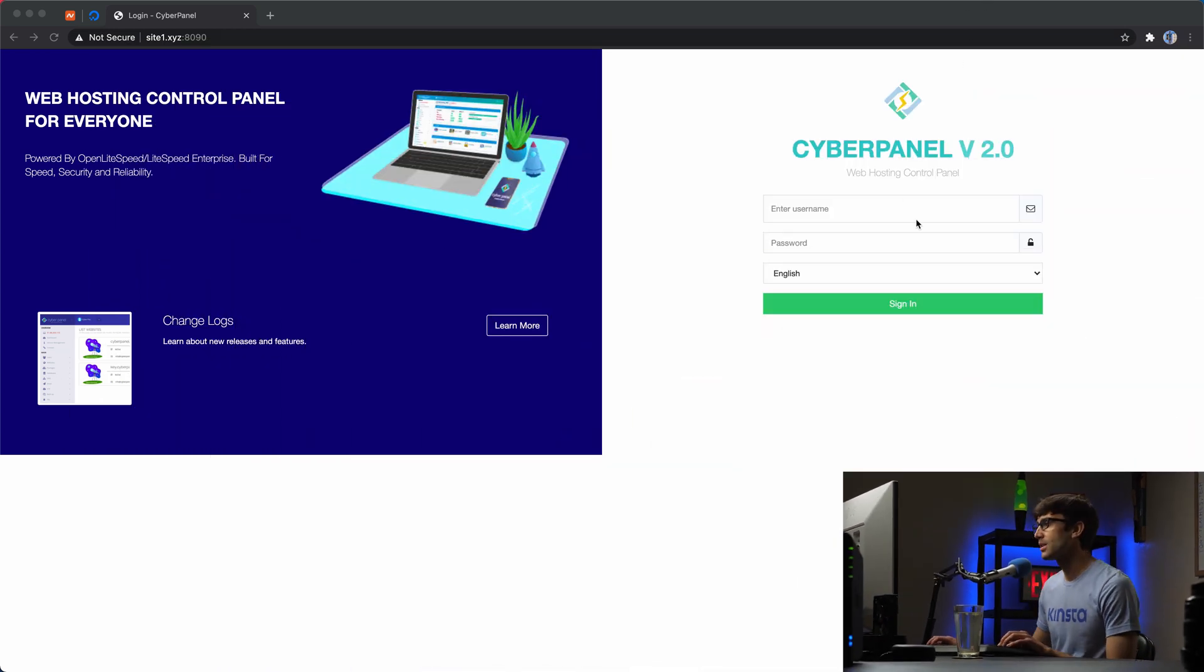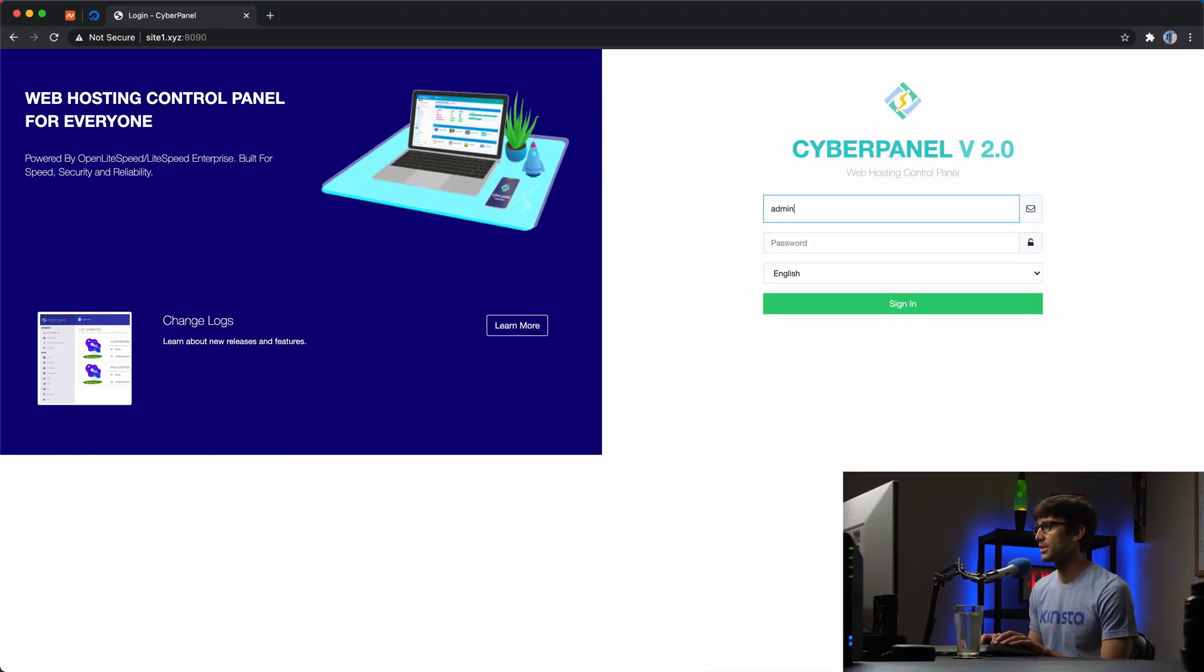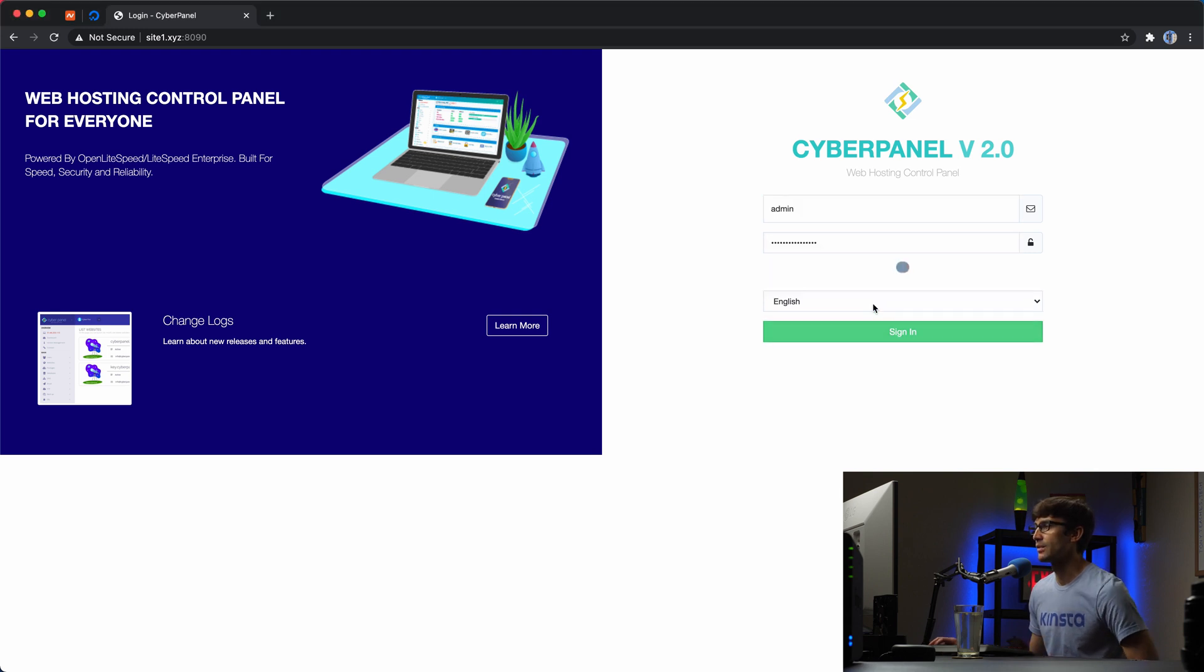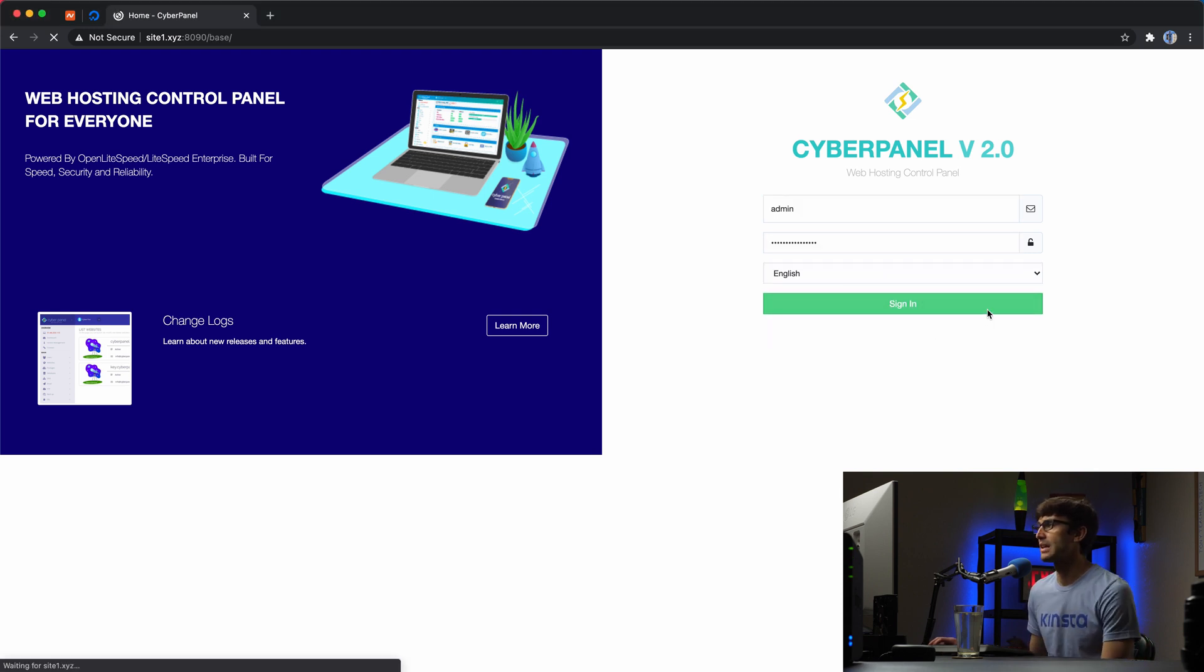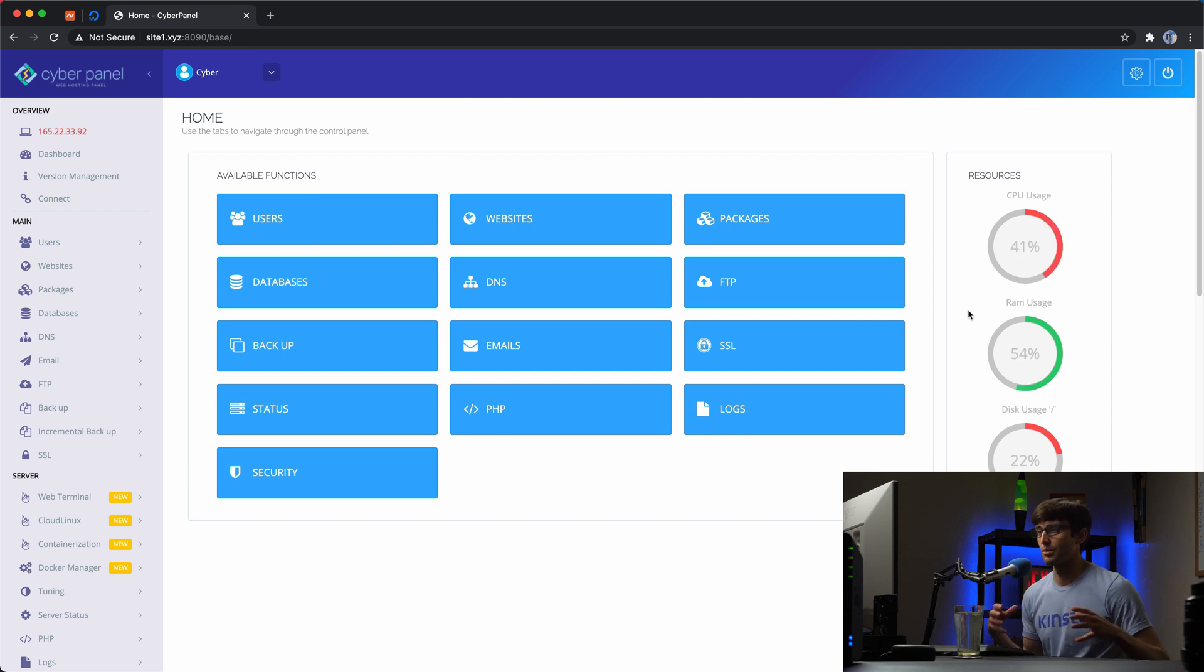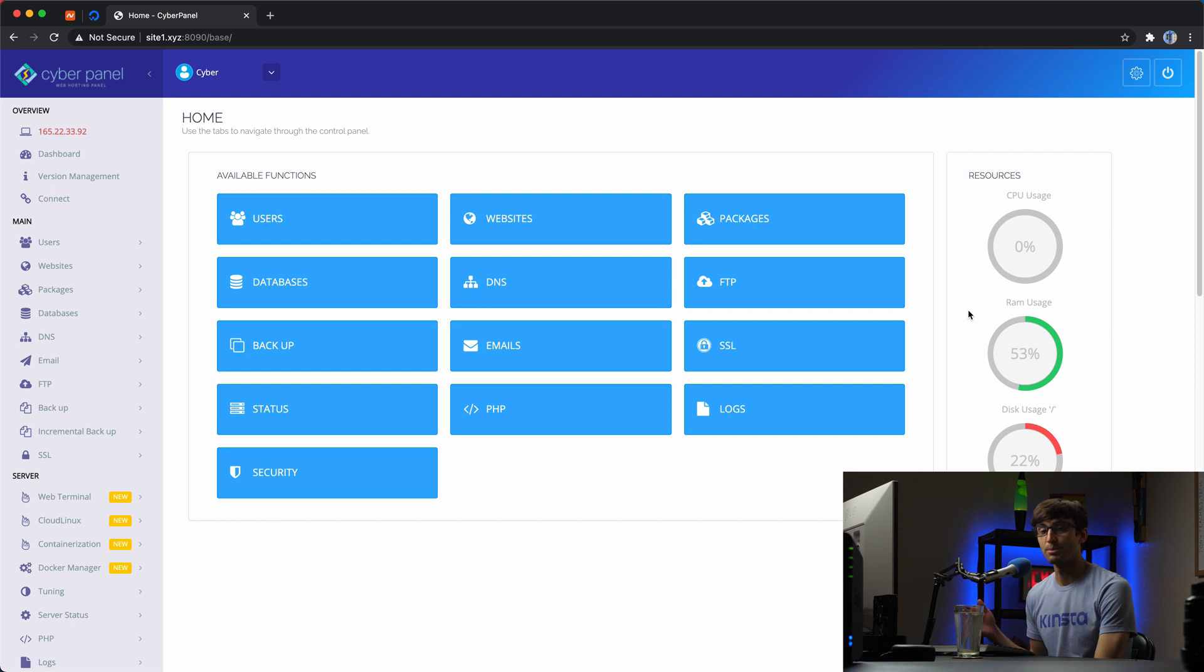I'm going to log into my CyberPanel admin dashboard here. And then in here what we're going to do is create the basic infrastructure for a website. This is the same process that you would typically go through for creating any website with CyberPanel.